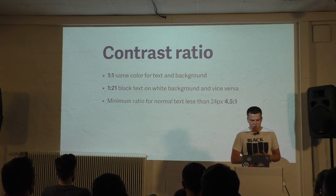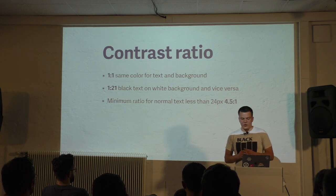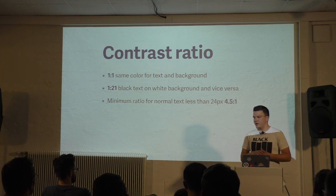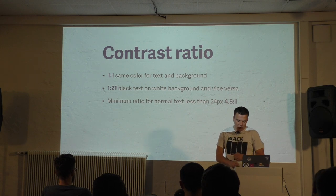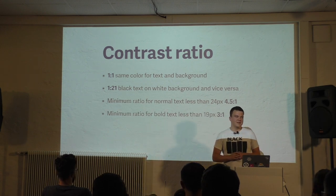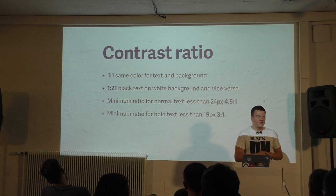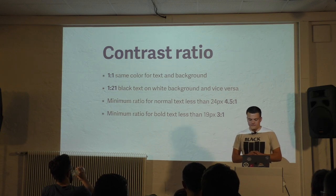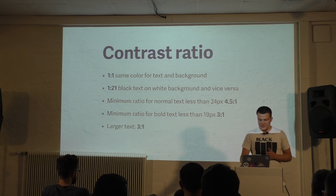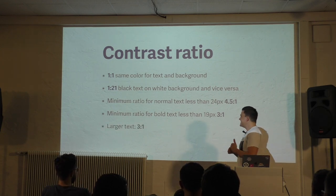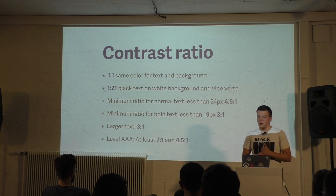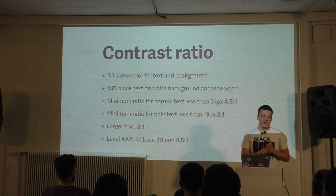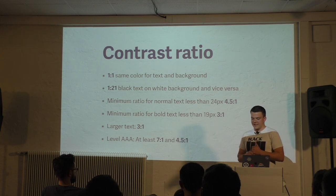The minimum ratio we should be using for text, normal text that is less than 24 pixels, is 4.5 to 1. Or for bold text that is less than 19 pixels, 3 to 1. Or for larger text also 3 to 1. Ideally we would have a ratio of 7 to 1 for normal text and 4.5 to 1 for bold text.